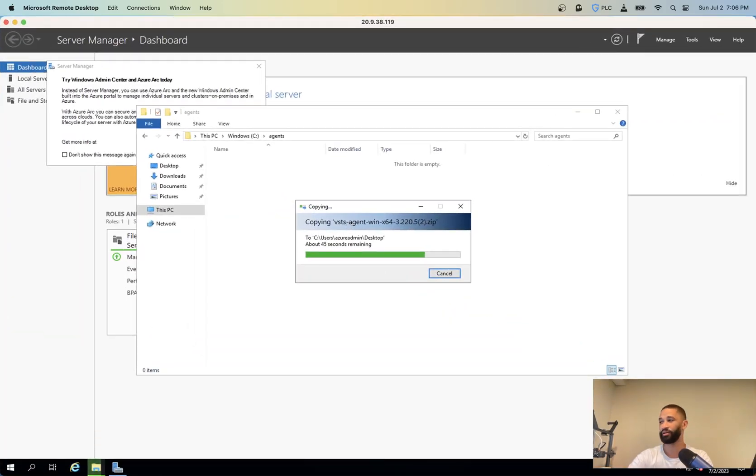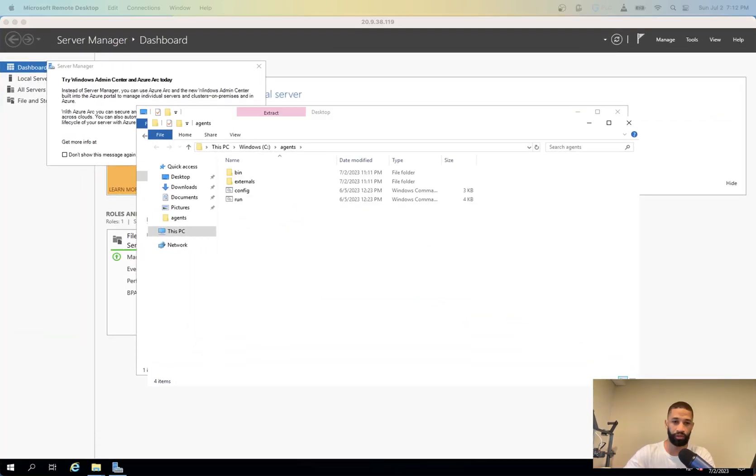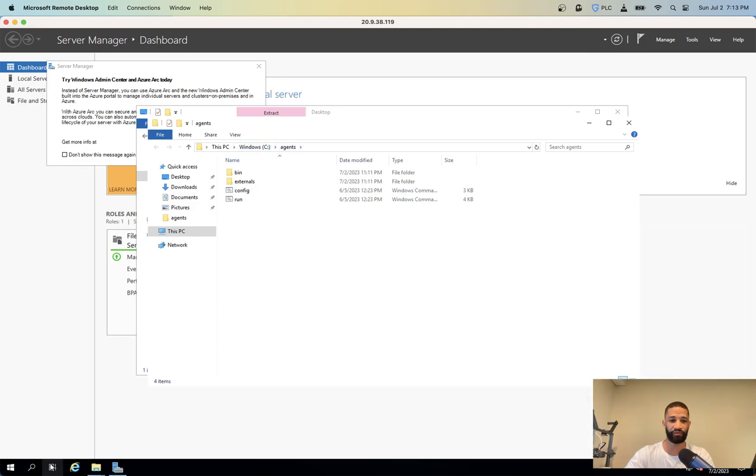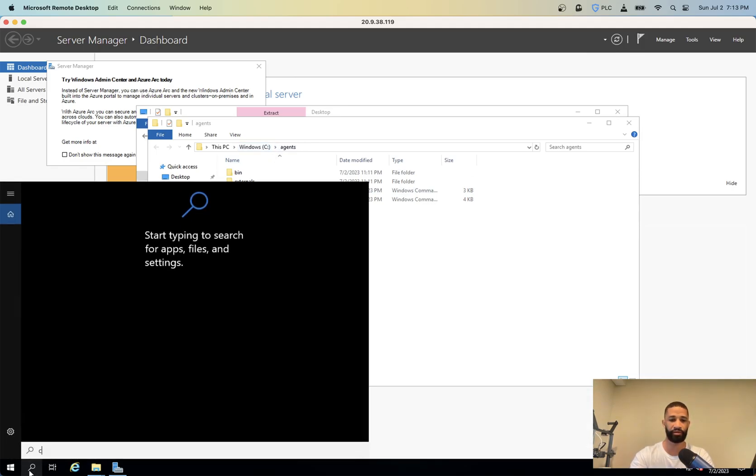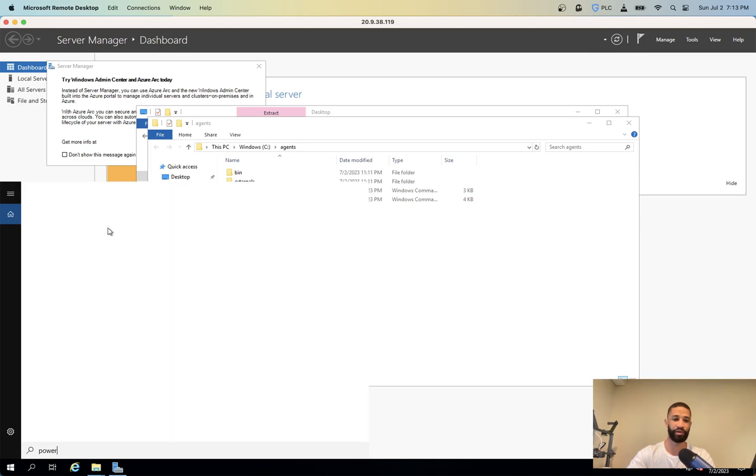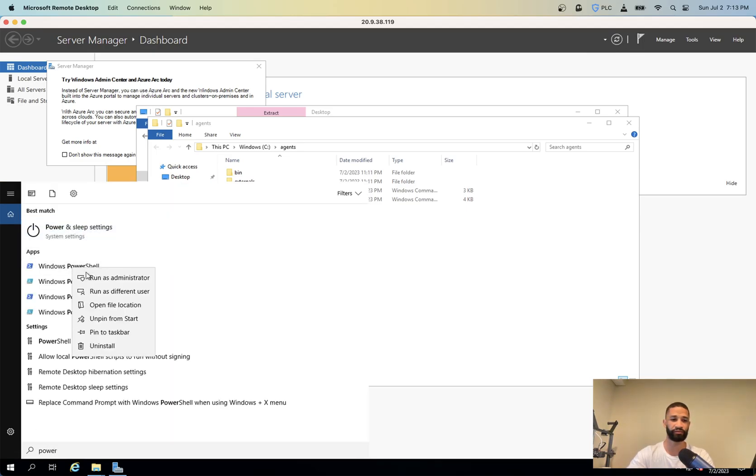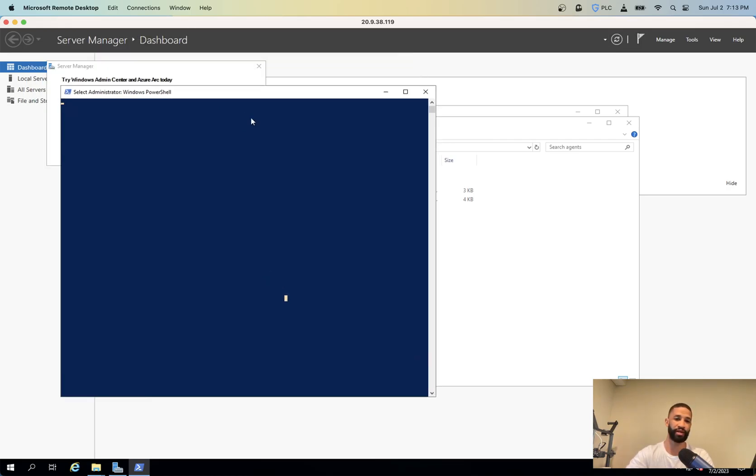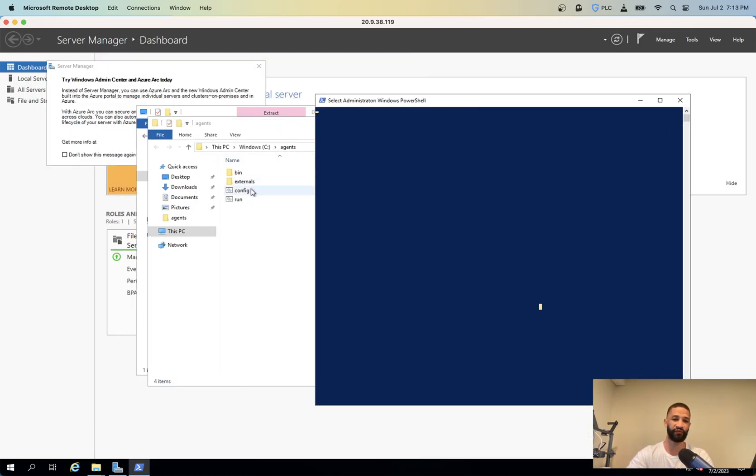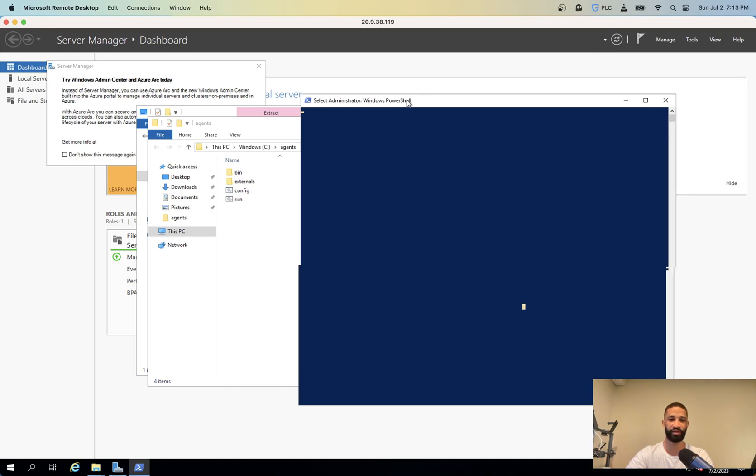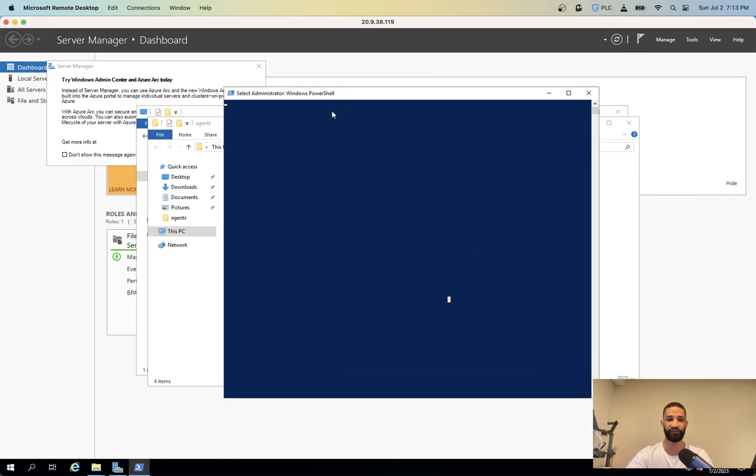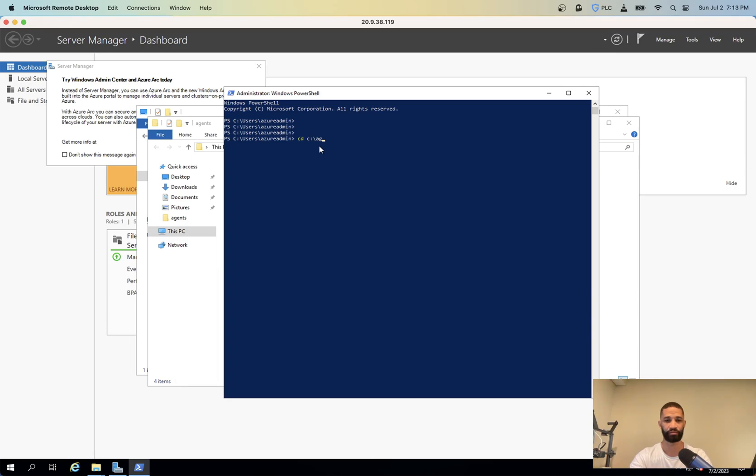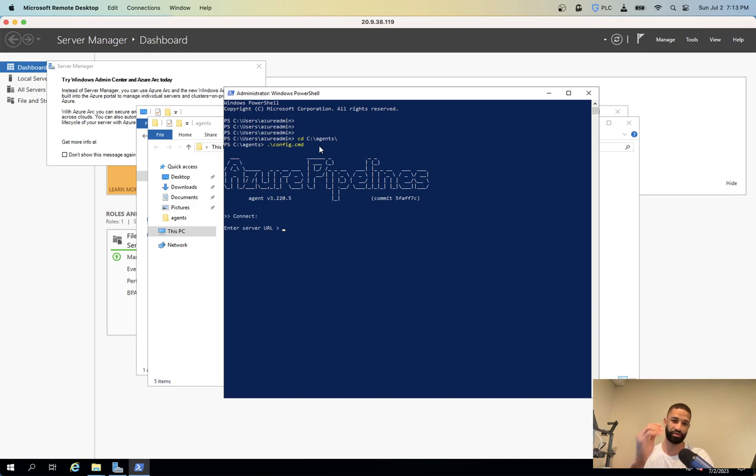So while this is running, let's see how far we got here. So let's give this a second and come back. Now that we've got the files uploaded and then extracted to the agents folder, we want to also open up a PowerShell window as an administrator and then we want to navigate to that agent folder and we want to run this config dot CMD file. It takes a little minute on the first run.